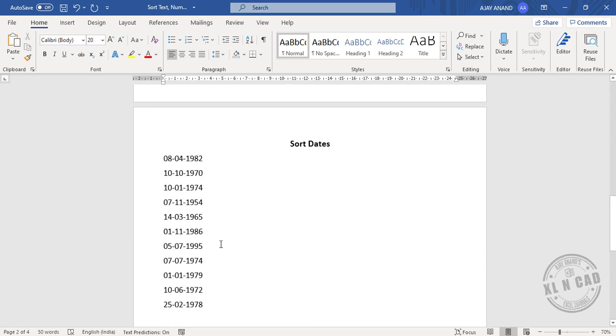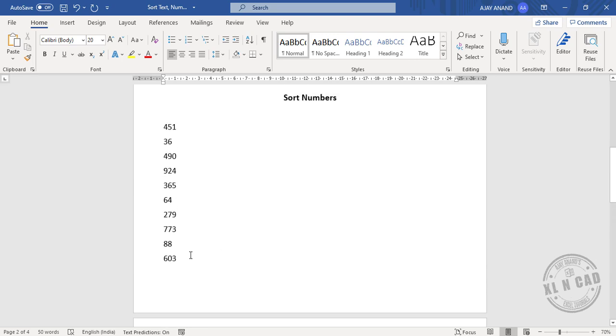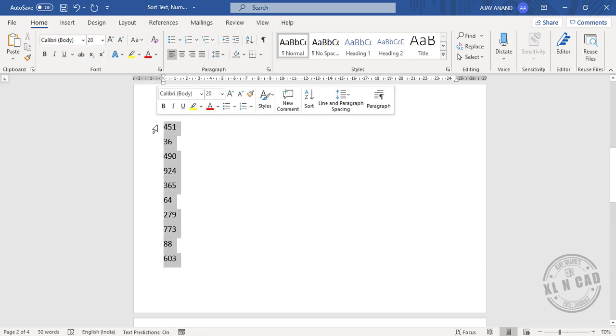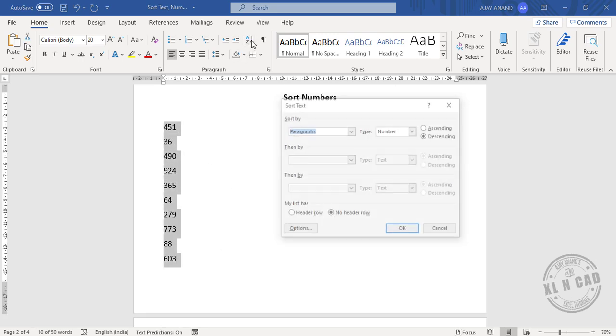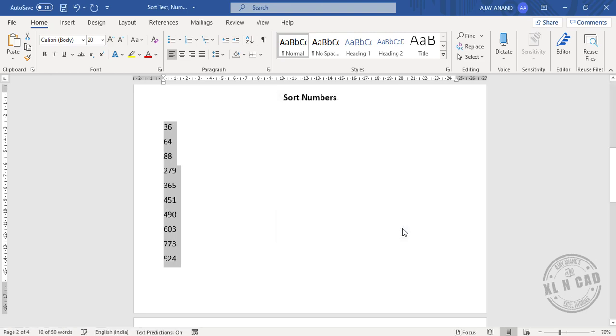To sort these numbers in ascending order, select sort ascending. The numbers are now sorted in ascending order.